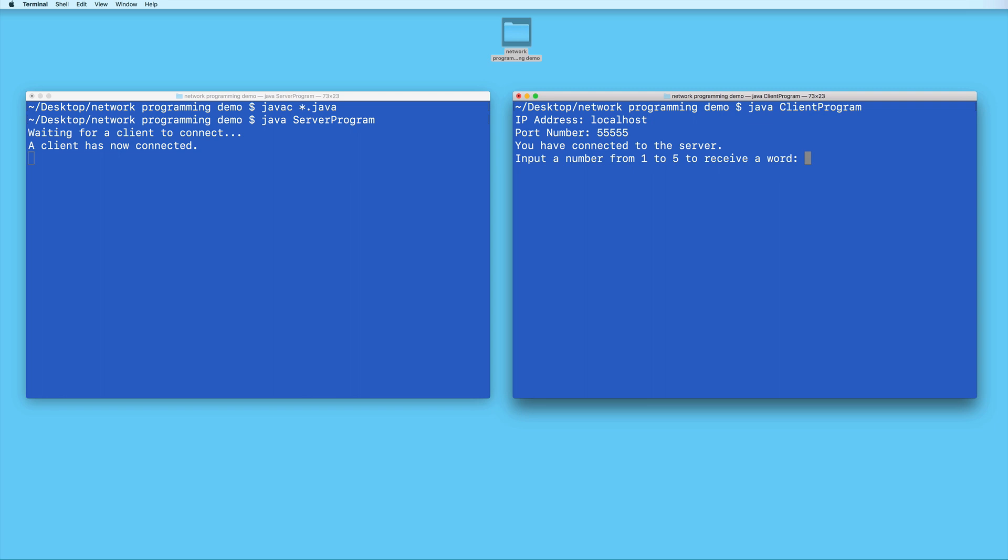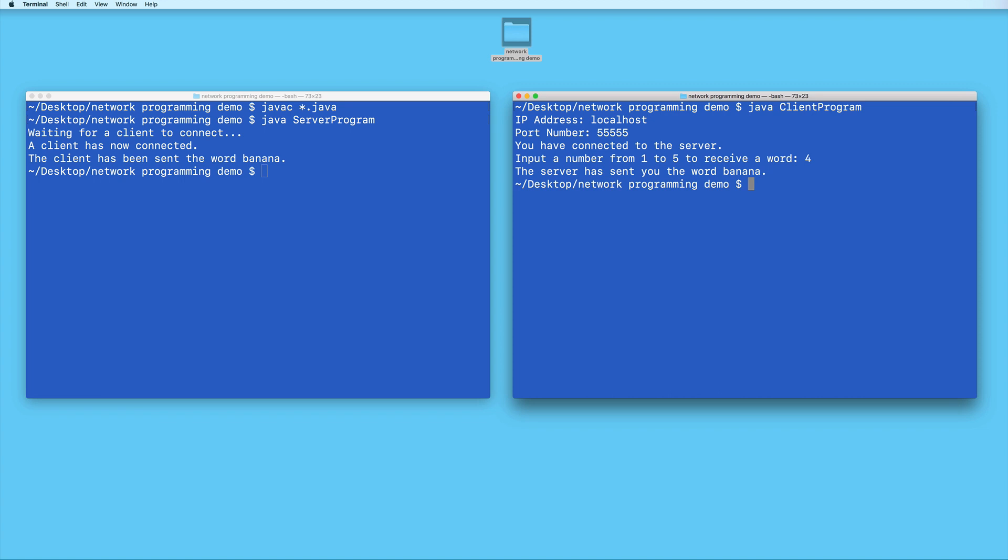And now the client has connected to the server. I will then input a number. Let's say 4. And then the server sends me the word banana.